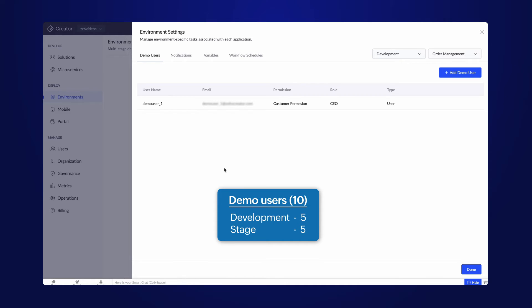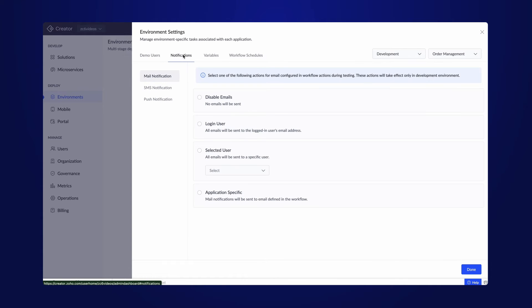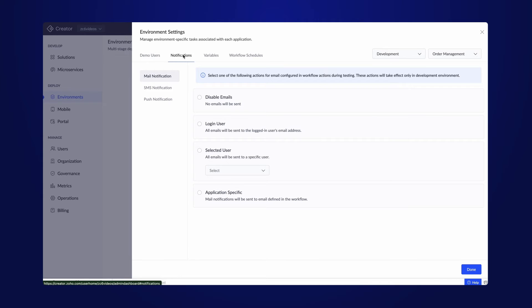Moving to the notifications tab, you will find a variety of options for managing email, SMS, and push notifications in the application development mode. It allows you to configure the notifications sent while testing the application.